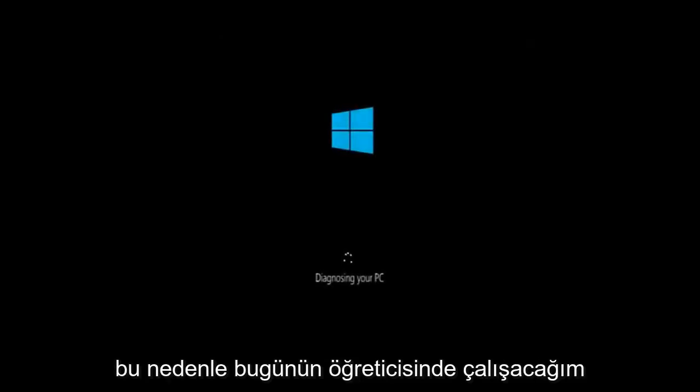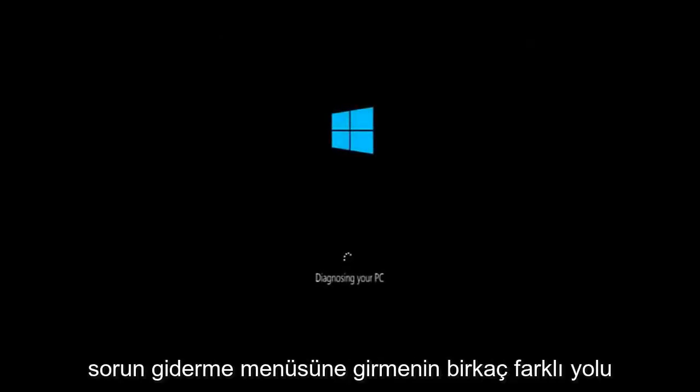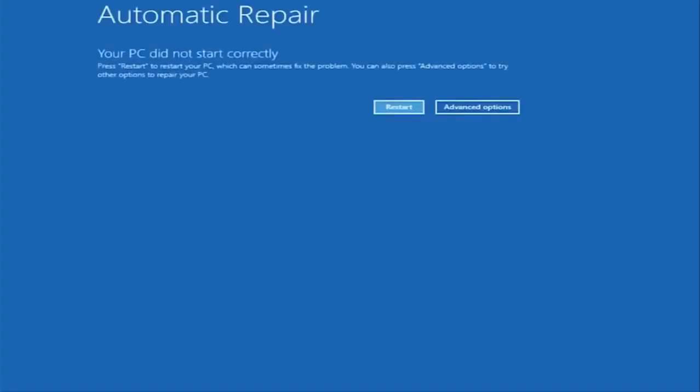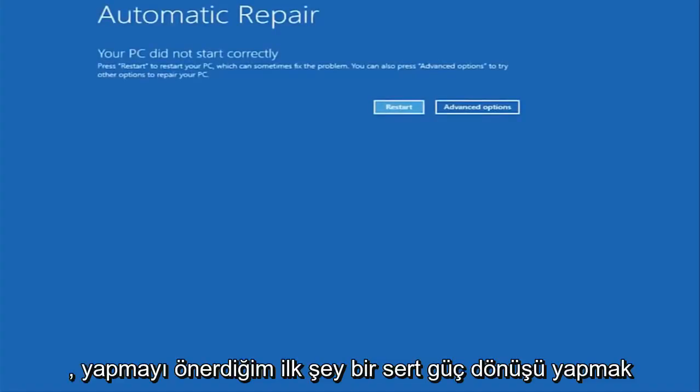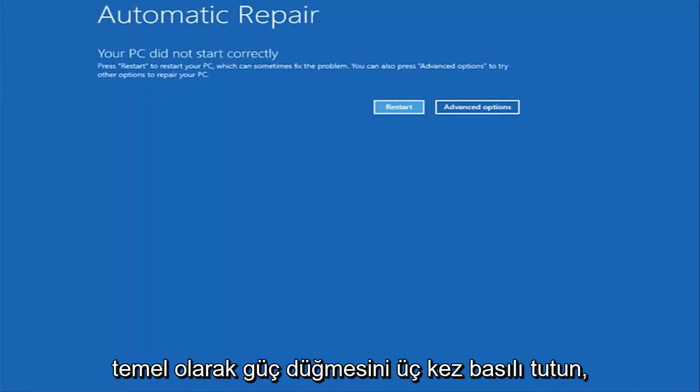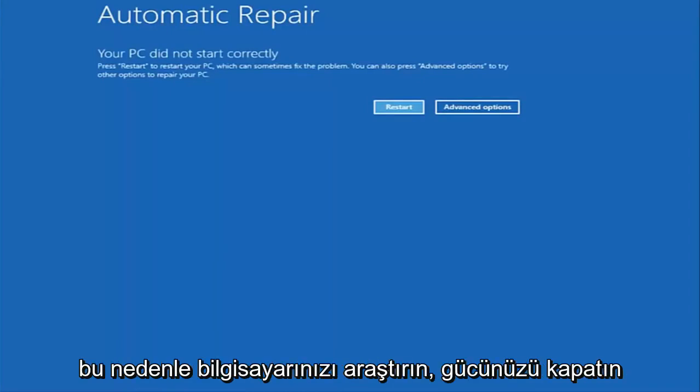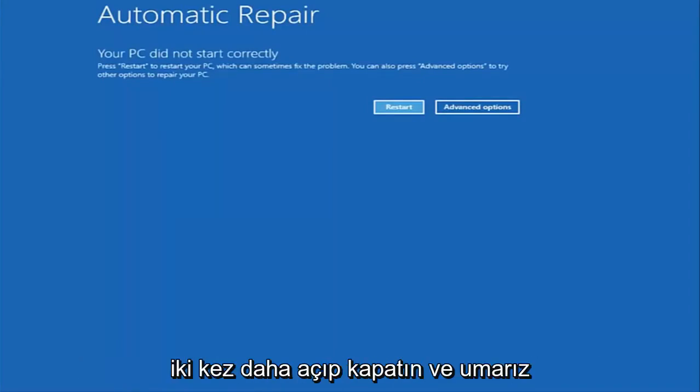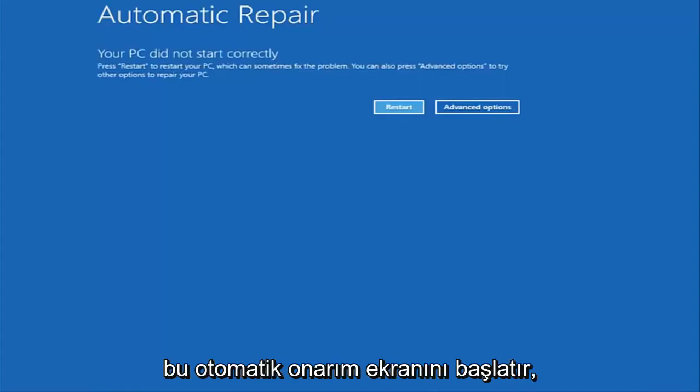There's a couple different ways to get into the troubleshooting menu that I'm going to be working in. The first one I would recommend doing is performing a hard power turn off three times in a row. Basically just hold down the power button three times, so restart your computer, turn off your power, then turn it on and off again another two times. Then hopefully it will launch this automatic repair screen.